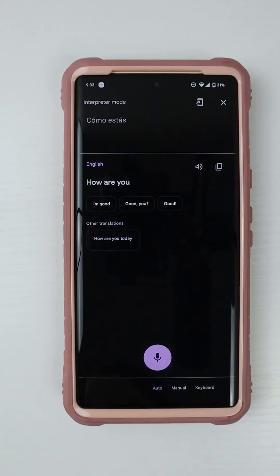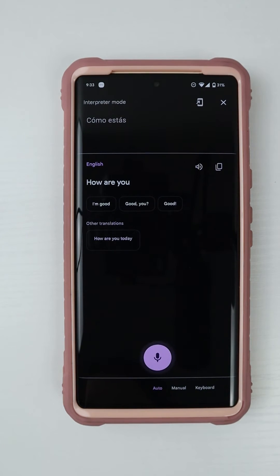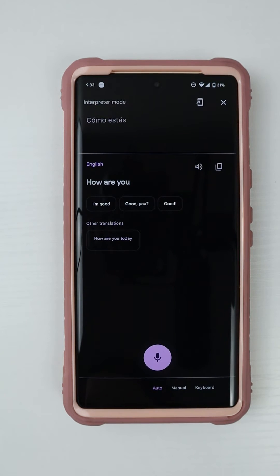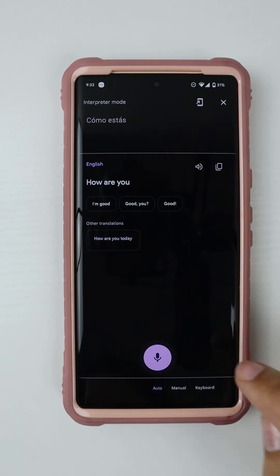Como llego a Disney Springs? The Google Assistant wasn't listening to me anymore. I wish that it didn't do that. I wish that it continued to listen to me like the live translate.